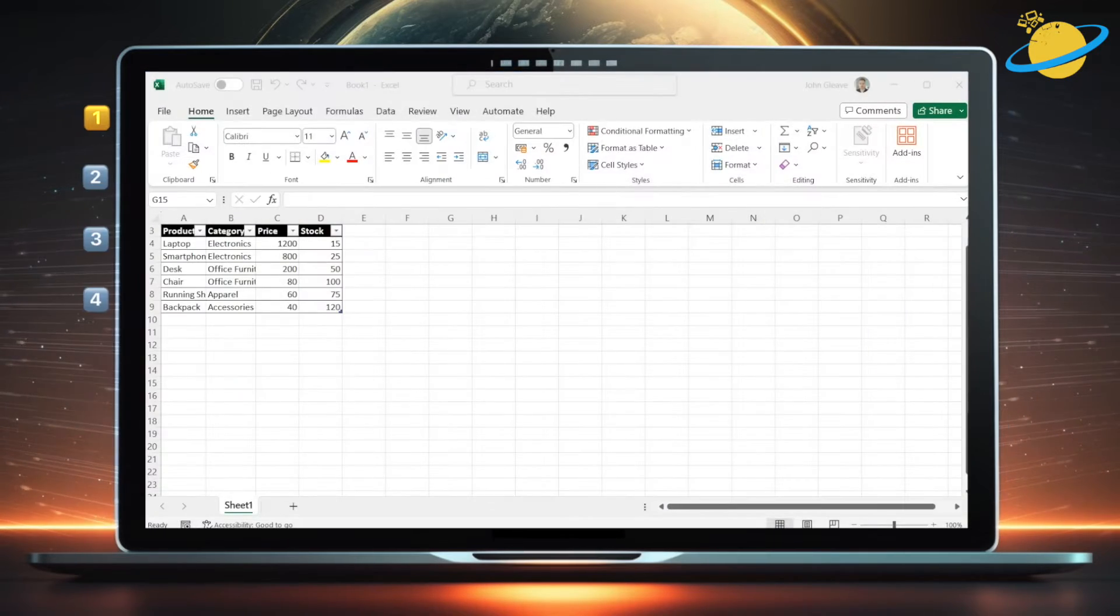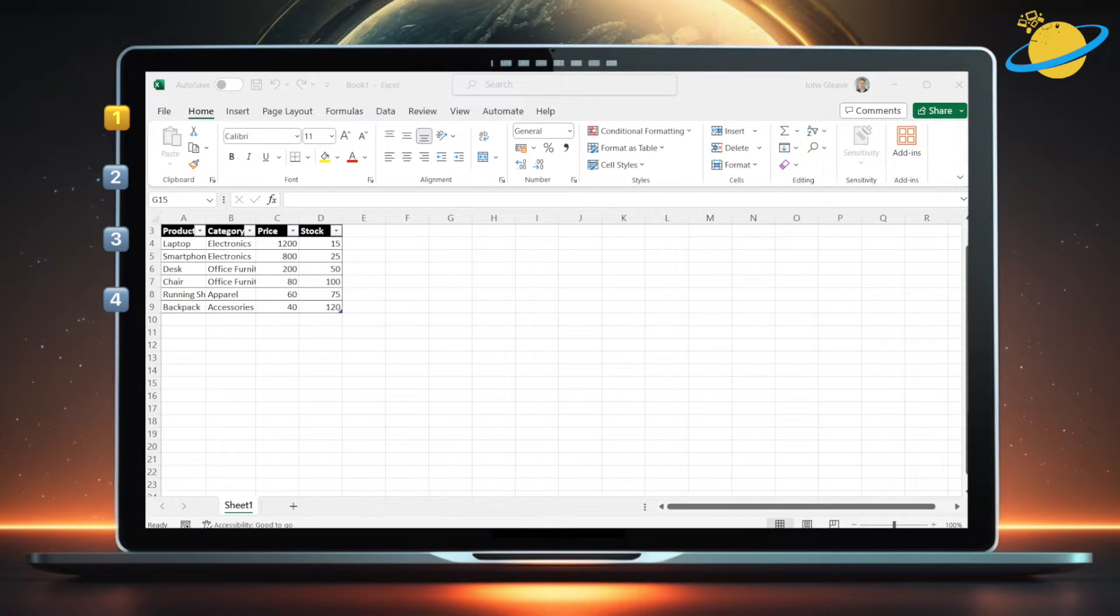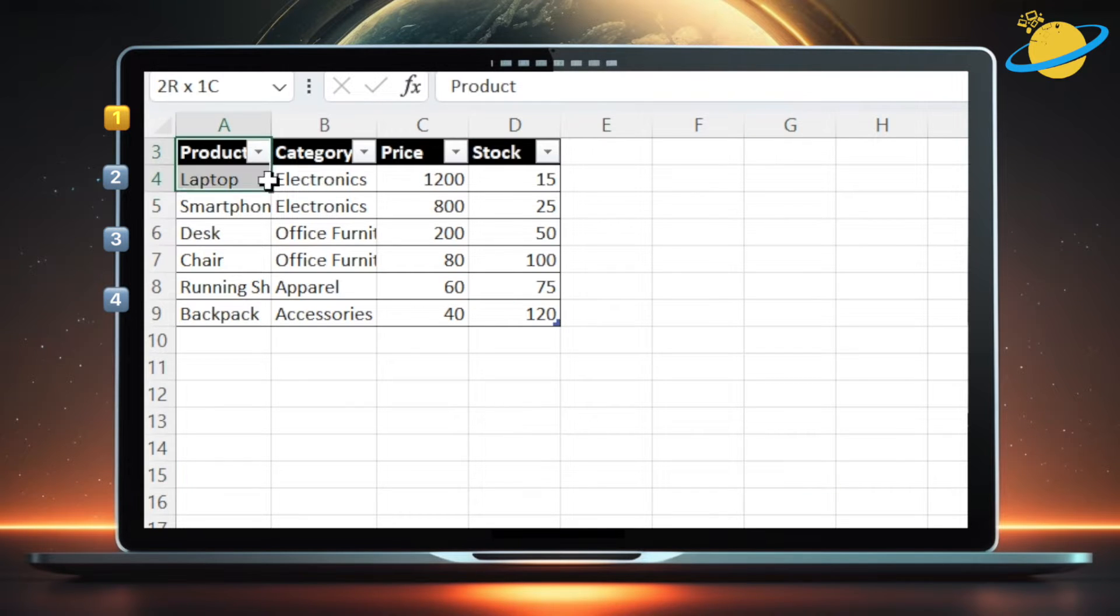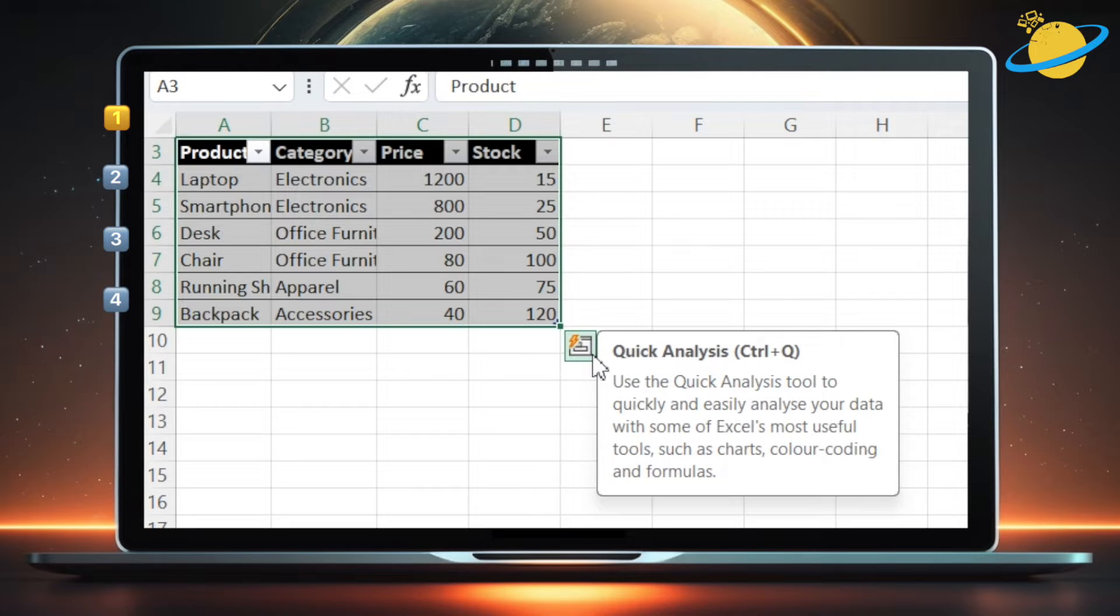If you've got the desktop version of Excel on your Windows device, then you'll be able to access the Quick Analysis tool. To access Quick Analysis, click and drag to select a range of data in your table. You should then see a small icon in the bottom right of the selected range.